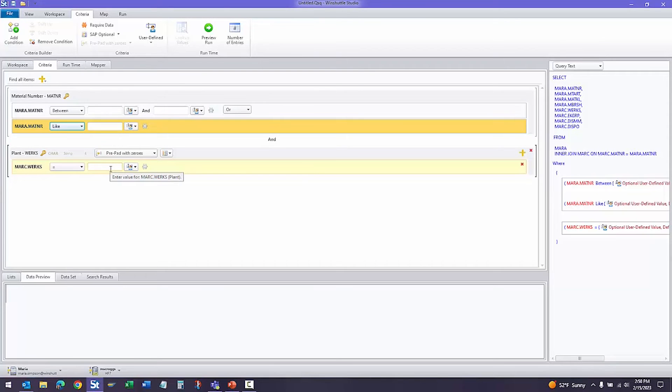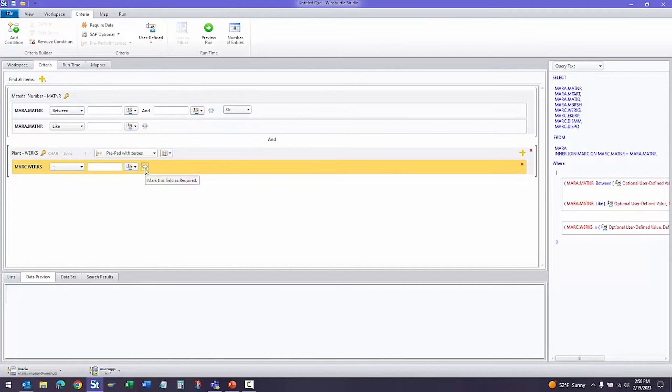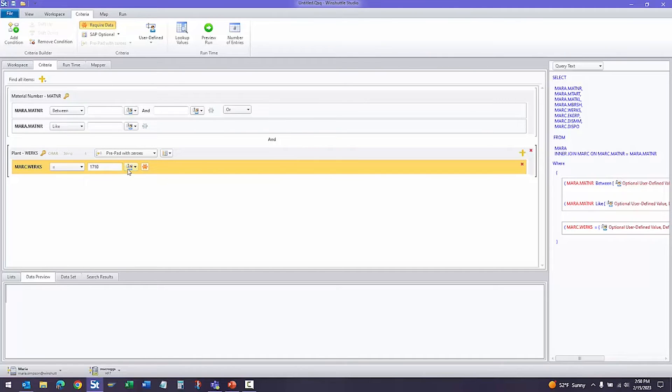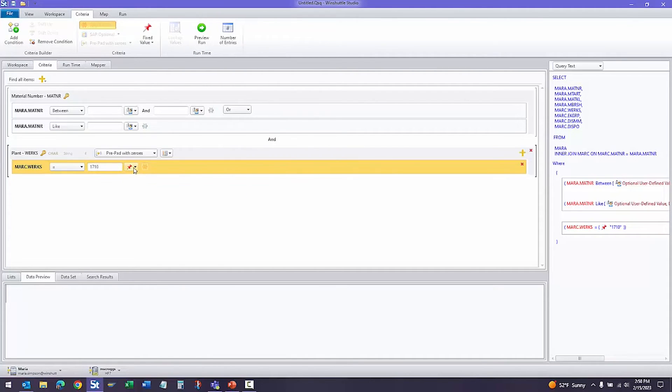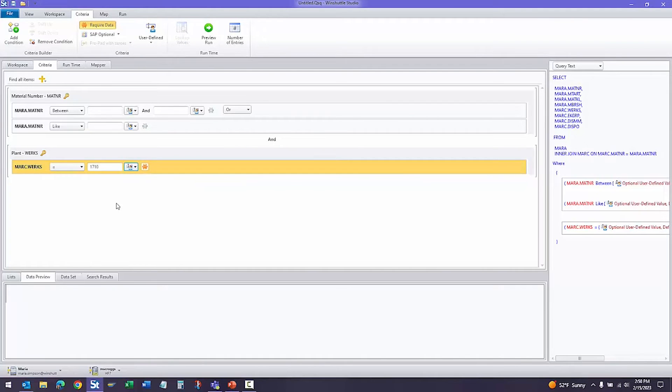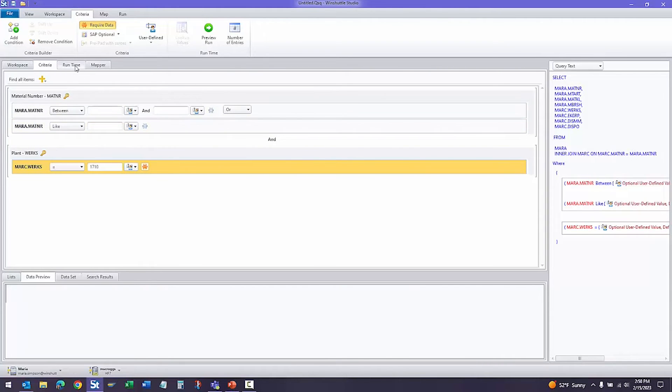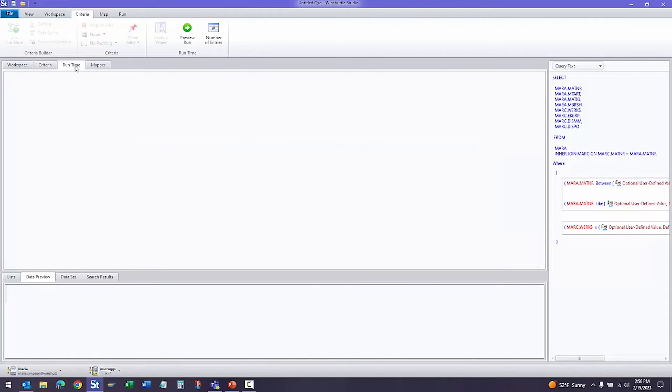For plant, let's go ahead and make this required. We can also leave a default value in here. This can be selected as a fixed value if needed, but we'll just leave it as a default value. Now that we've selected our criteria fields and set those up, let's go ahead and take a look at the runtime tab.